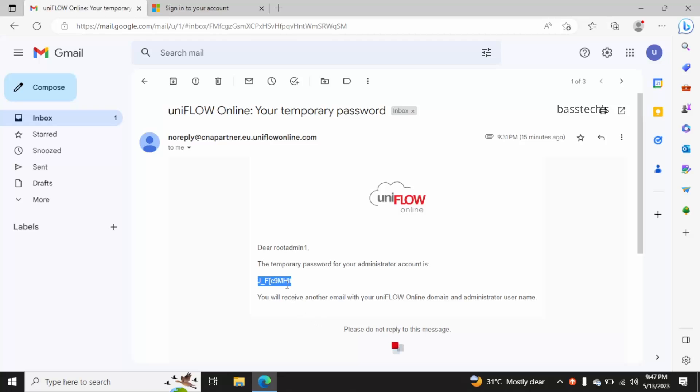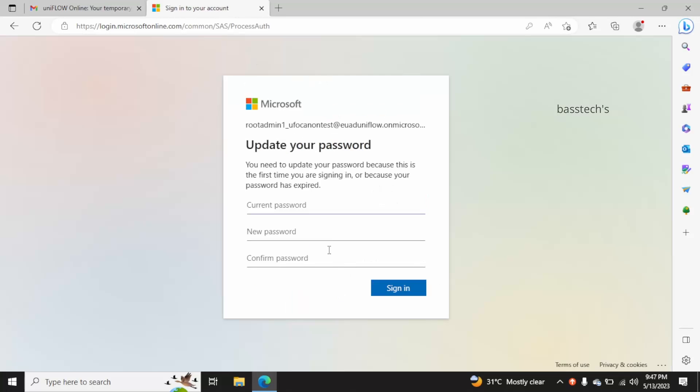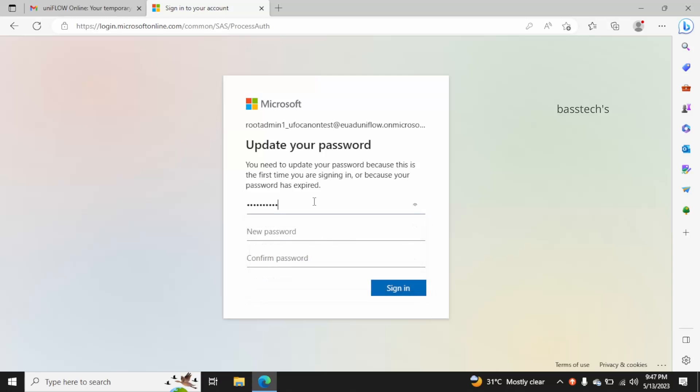As a first step, you'll have to change your current password to a new one. Click sign in.